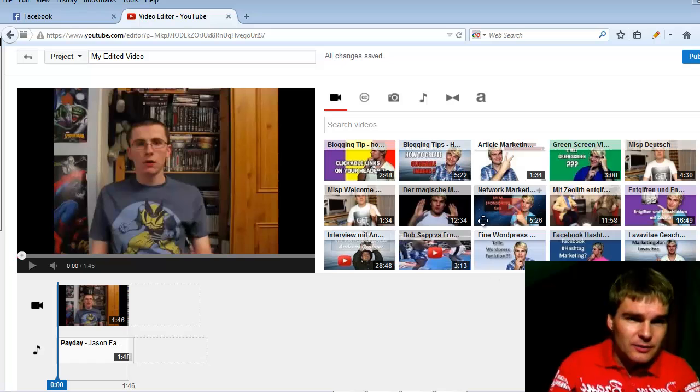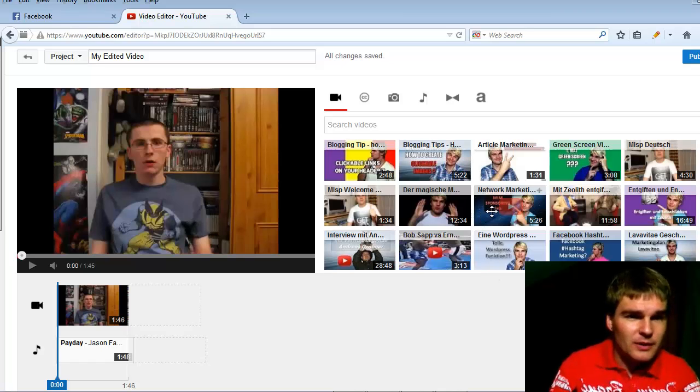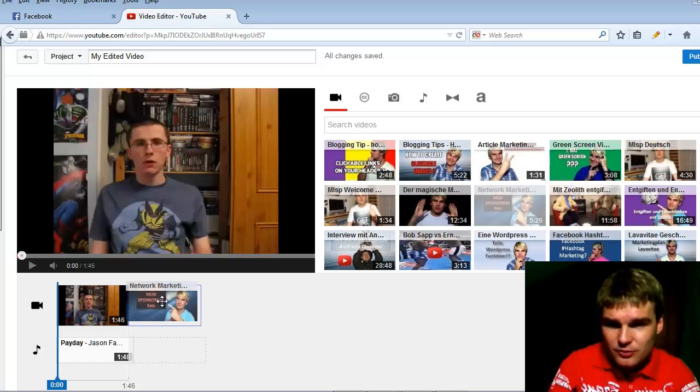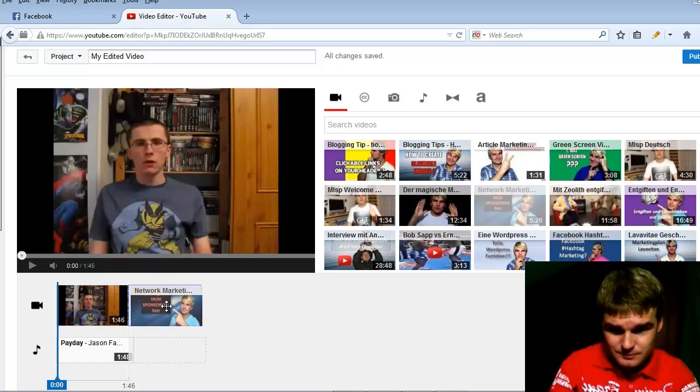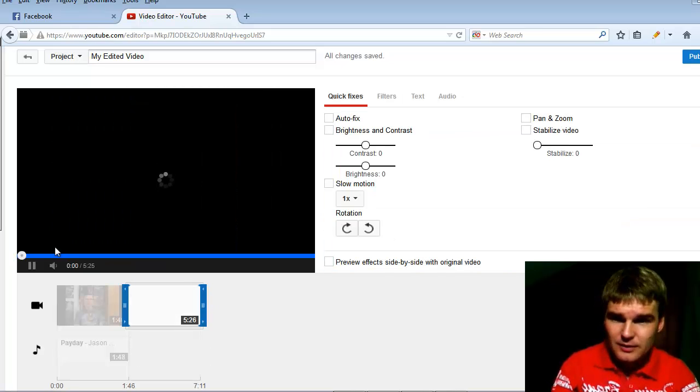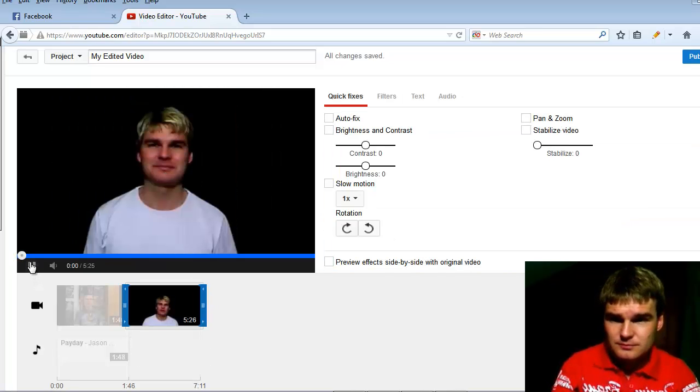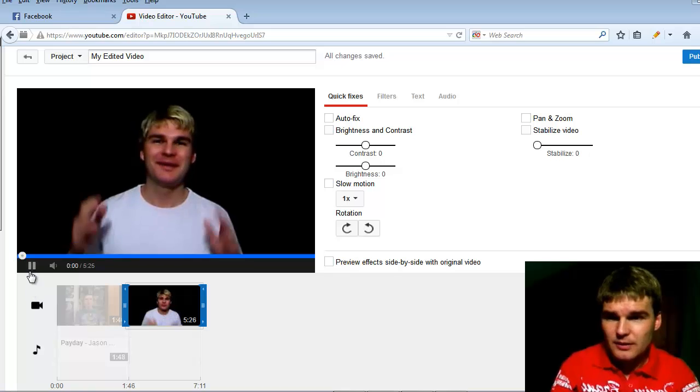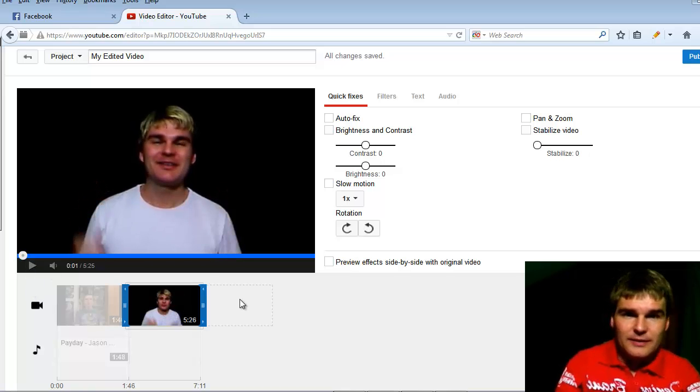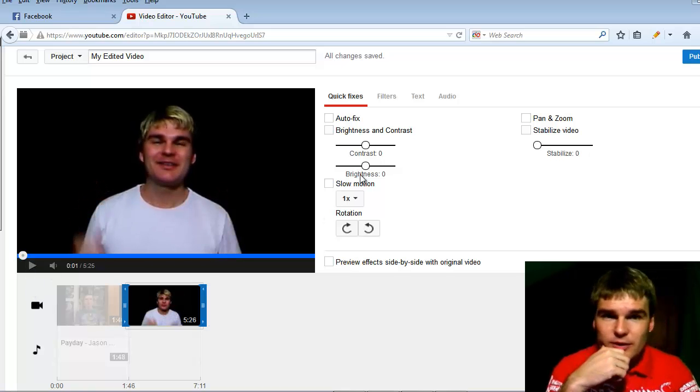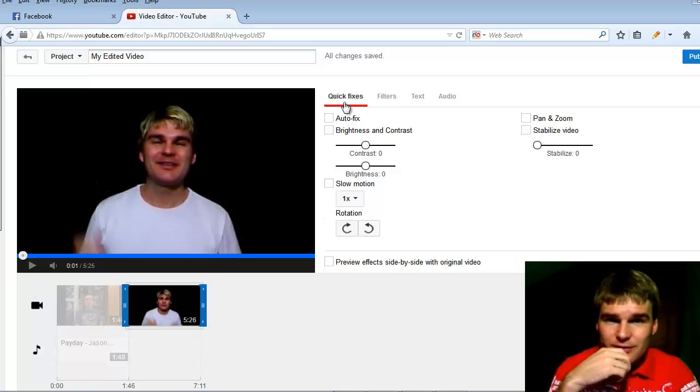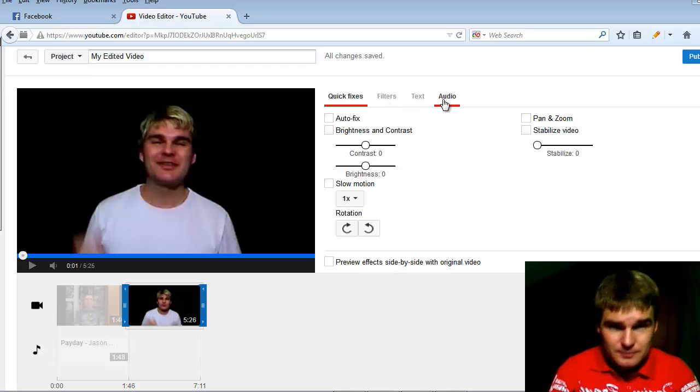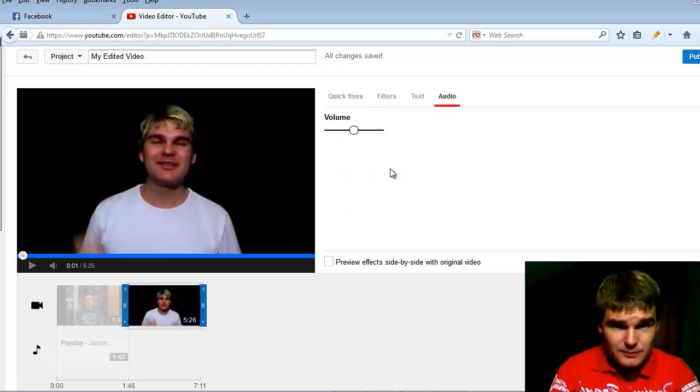You can drag and drop also an existing video from you here from your channel. I will stop it here. You can edit here the video. You can here edit the audio.